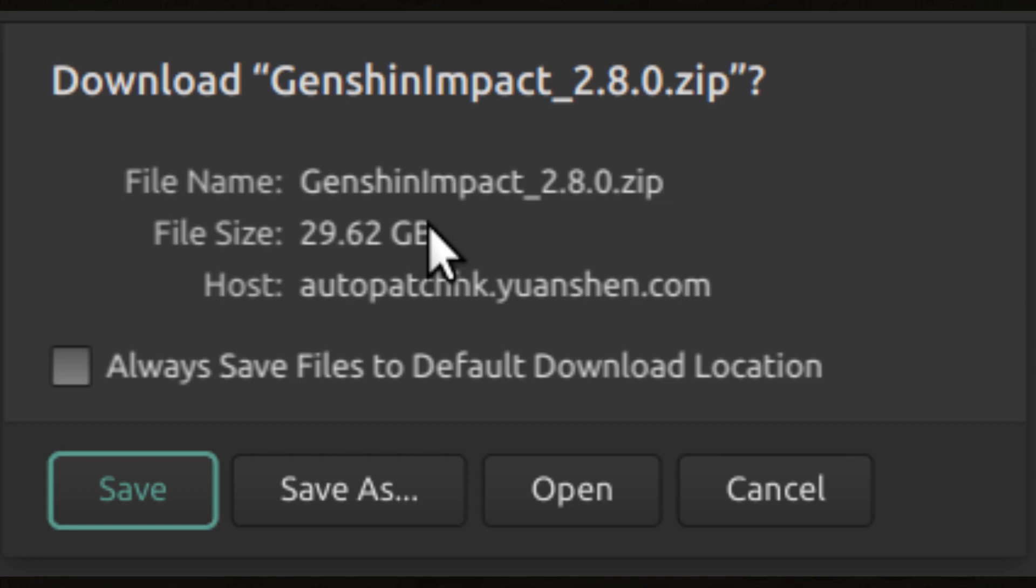The downloads are two huge zip files. There is no error correction, there is no way to pause and continue the download. Given that the files are very large, if you have a bad, unstable, or problematic internet connection, you may never be able to download the game using the official launcher.